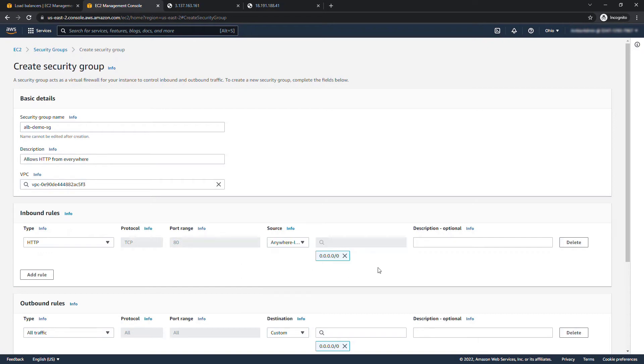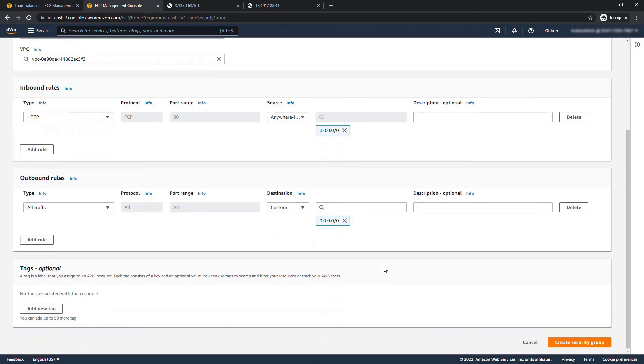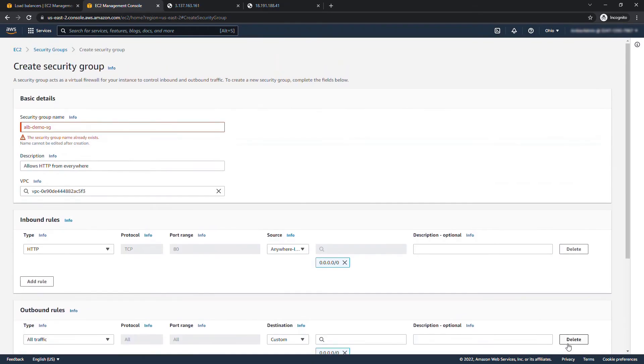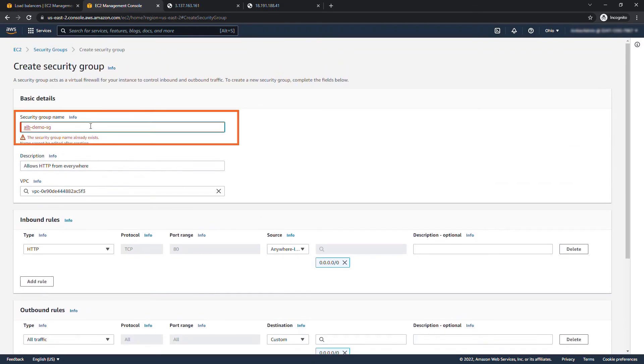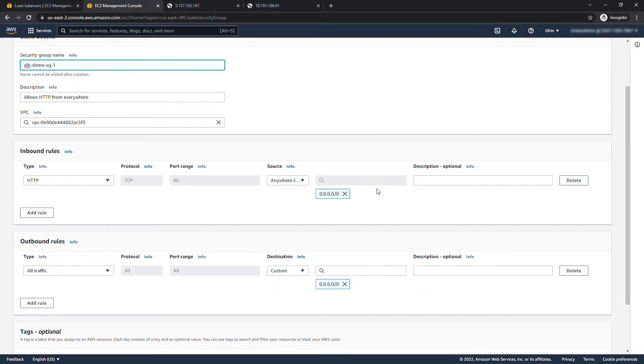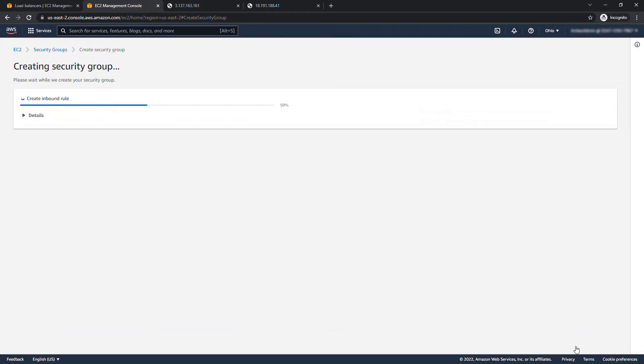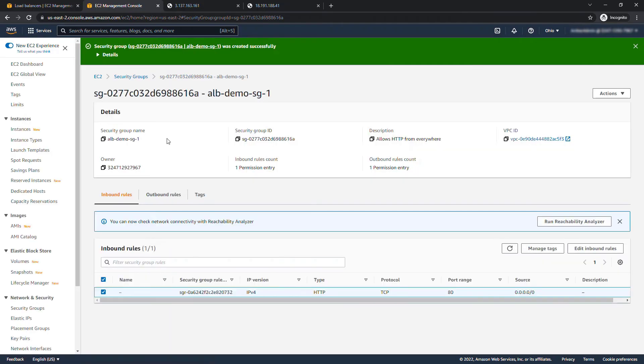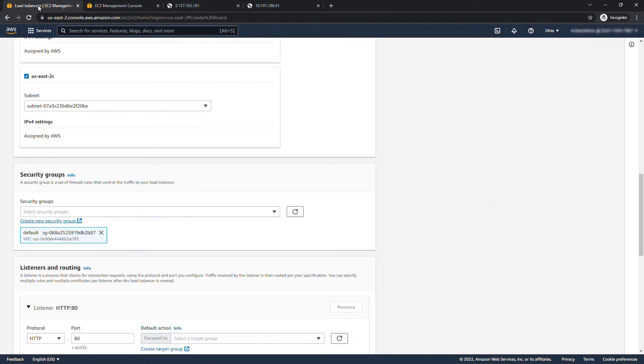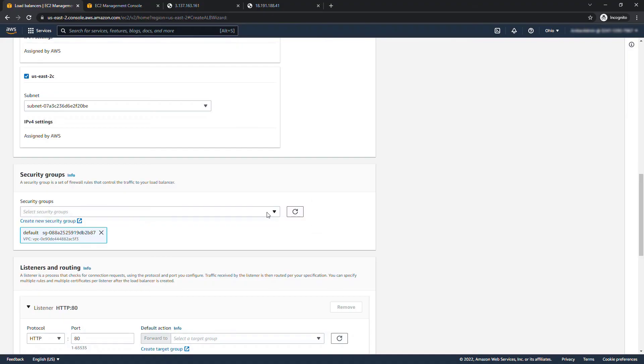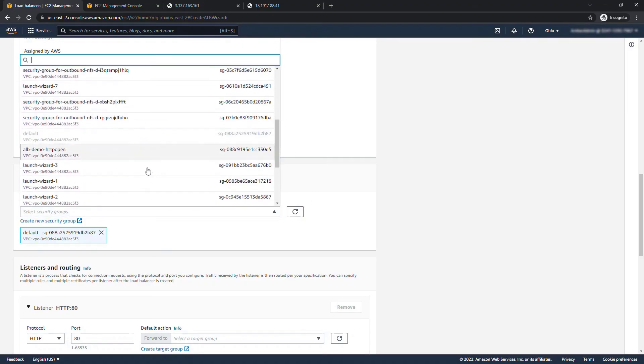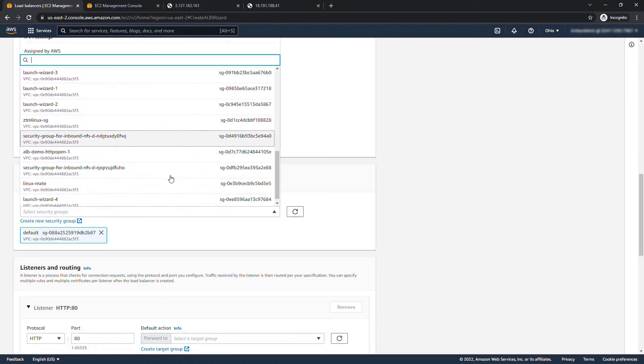And create security group and it looks like that already exists with that name, I must have done one as I was preparing, so we'll just add a dash one at the end, create security group. And then back here on the load balancers page just so you don't forget where we were, we're going to refresh this list and let's find that one that we just created. There it is ALB demo SG dash one.